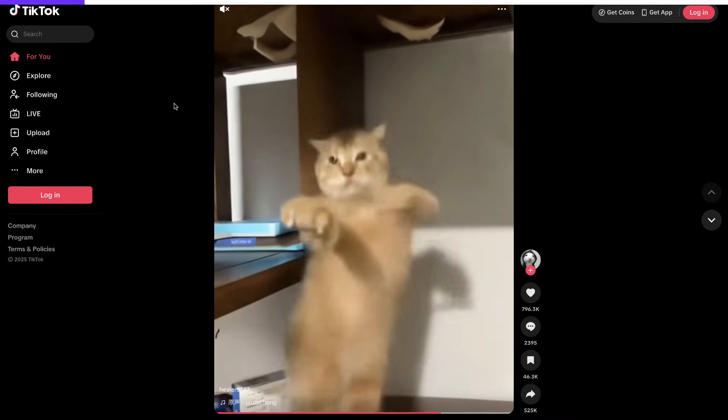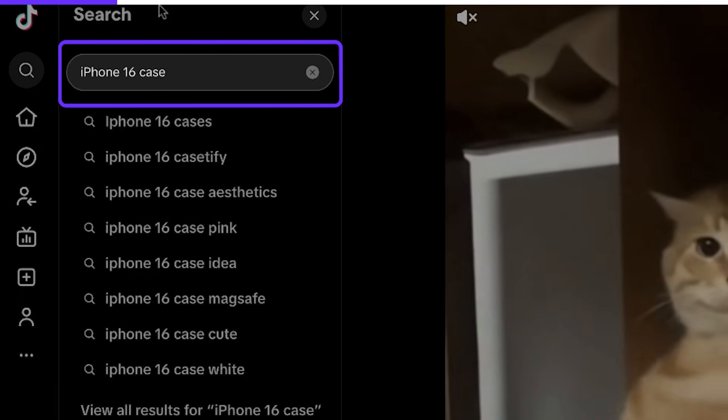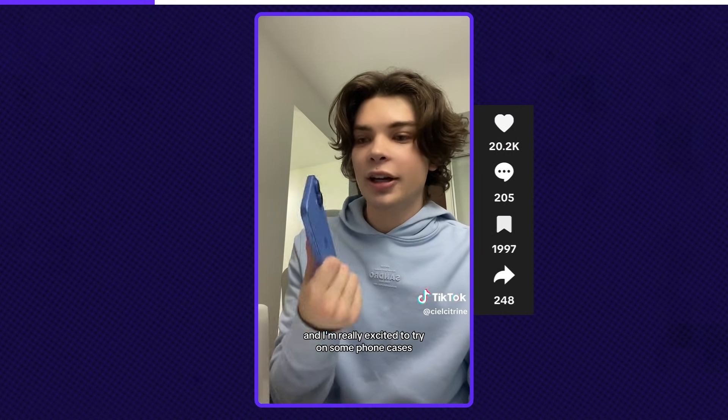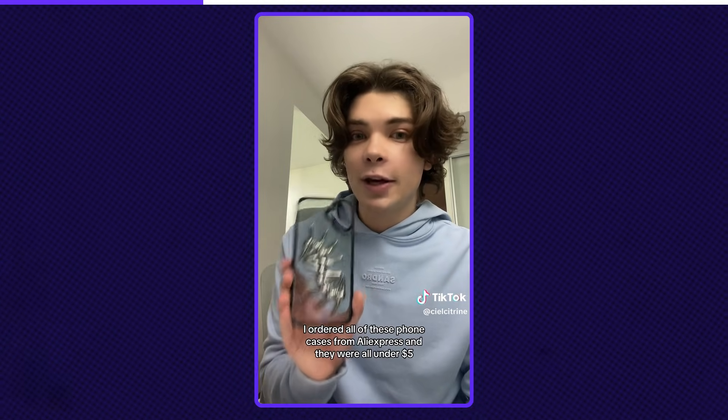I'll start by going to TikTok to see what kind of content performs well for phone cases. I'll search for 'iPhone 16 case.' Here is a video that stands out — it has 20,000 likes and almost 2,000 favorites. The creator is reviewing unusual and unique phone cases, exactly the style we're aiming for. He talks about where he got the case and shares his thoughts about the design and functionality. This format works extremely well. Here's another great example with even stronger engagement — over 100,000 likes — and the creator focuses on the quality of the case and its benefits.